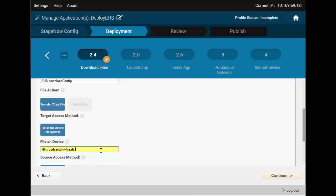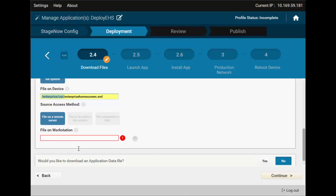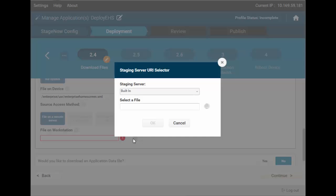The config has to go here. /enterprise/usr/enterprisehomescreen.xml Beware, the path, directory, must already exist, or staging will fail. The same applies to the APK deployment, and any other file operations, unless explicitly stated otherwise.